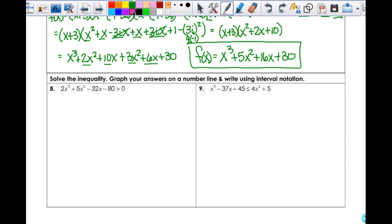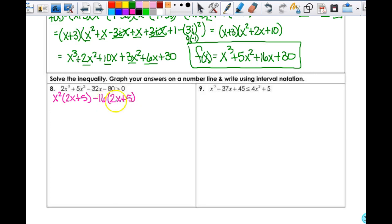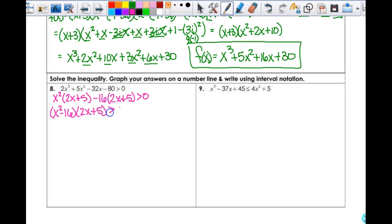For number 8, first I need to factor. This looks like I can factor by grouping. Out of the first two terms I can take out x squared, leaving me with 2x+5. Then out of the remaining terms I factor out a negative 16, which also leaves 2x+5. Checking: 2 times 16 is 32 and 16 times 5 is 80 — it works. So I get (x²−16)(2x+5) > 0, which factors further to (x+4)(x−4)(2x+5) > 0.